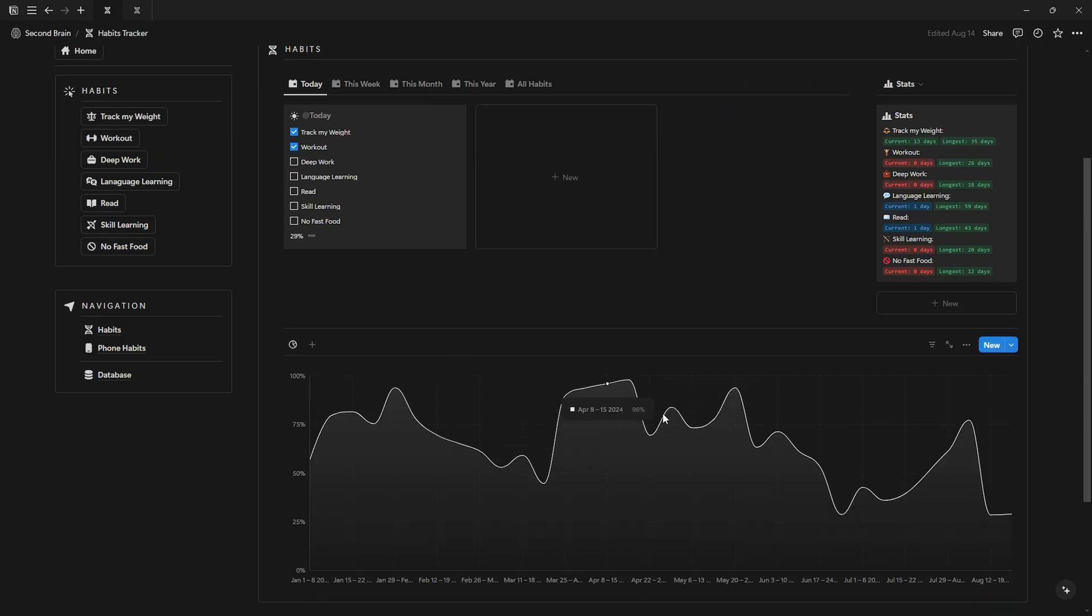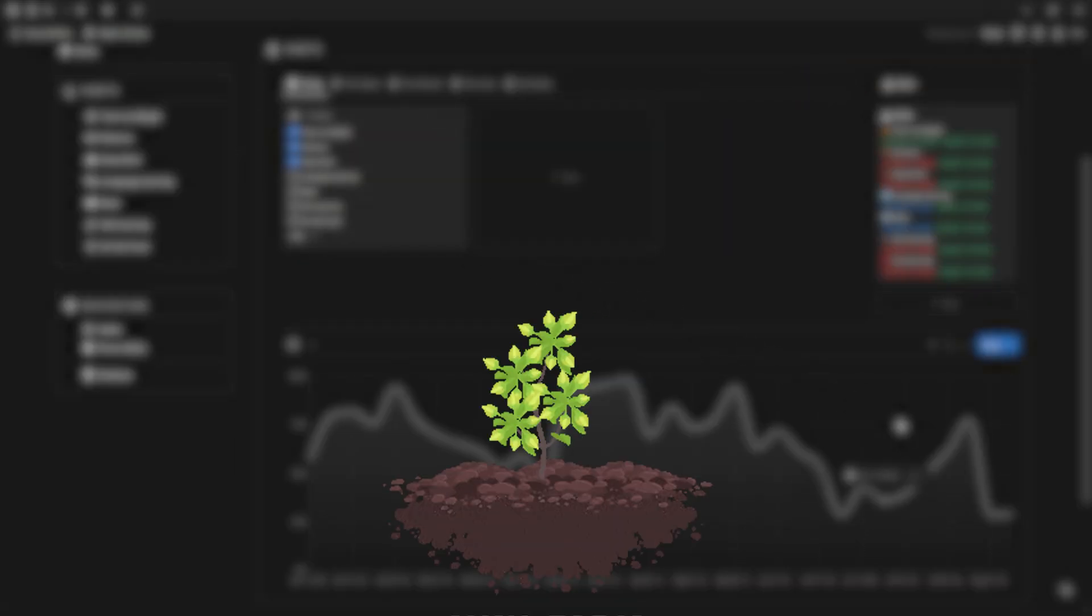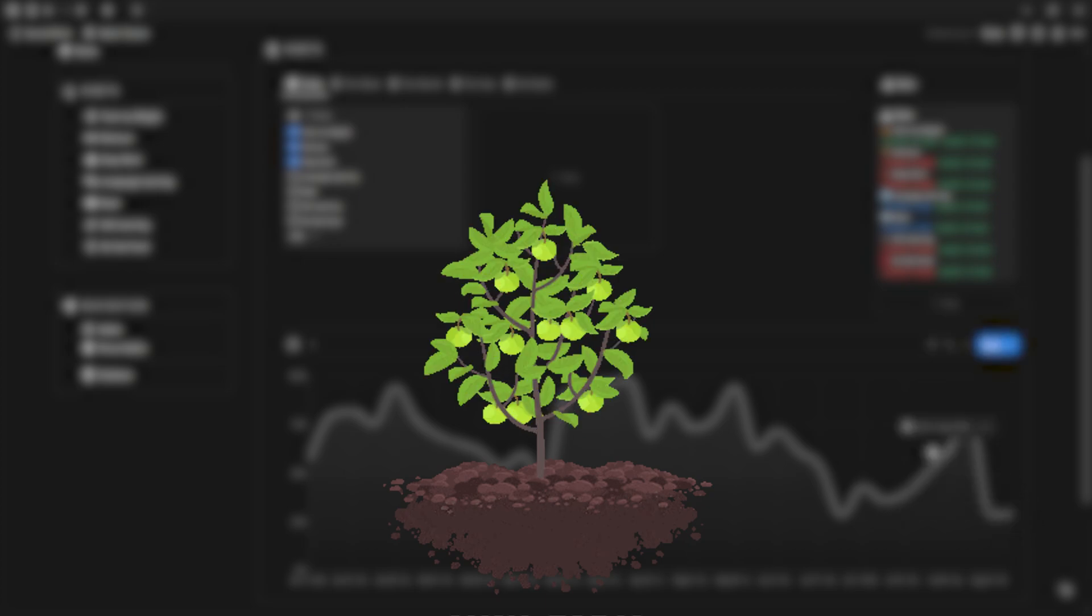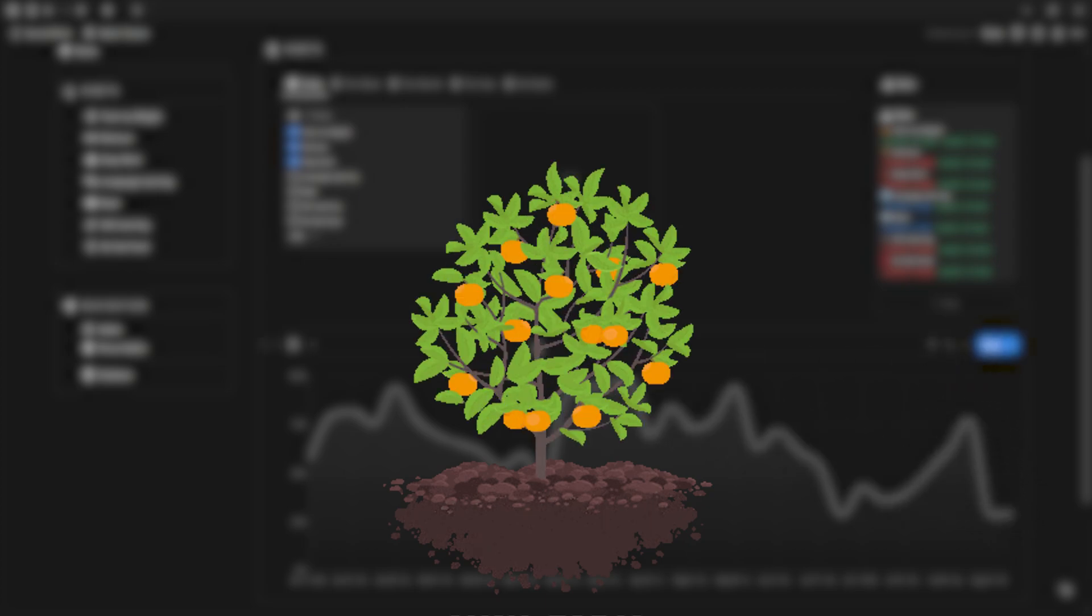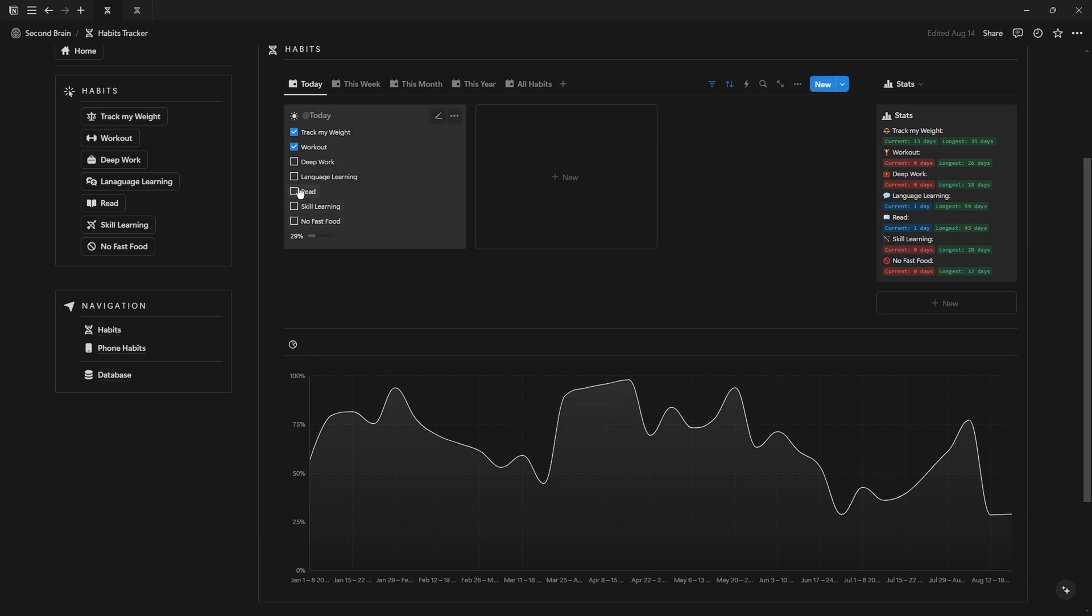Well hello and welcome to my channel. Building habits is like planting seeds - the more consistently you nurture them, the more they grow into something incredible. In this video we're diving into creating a dynamic habit tracker.